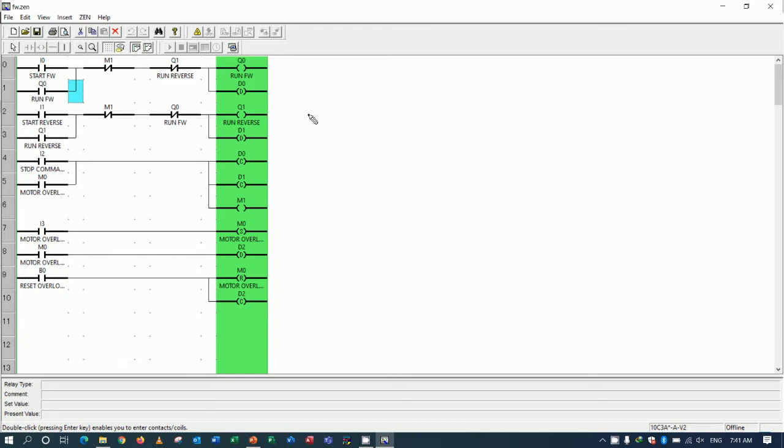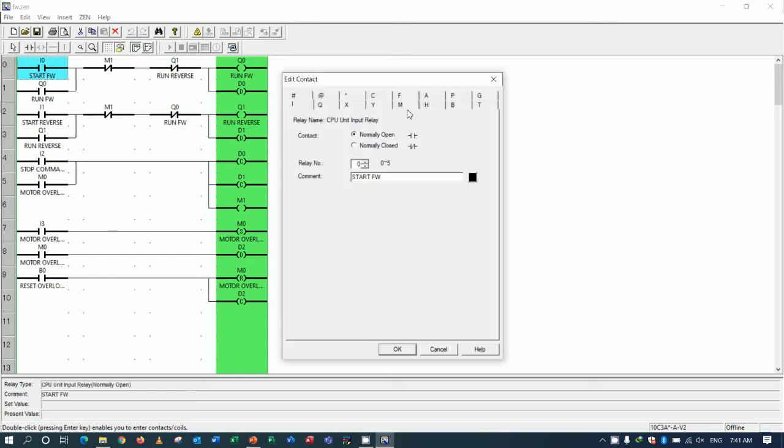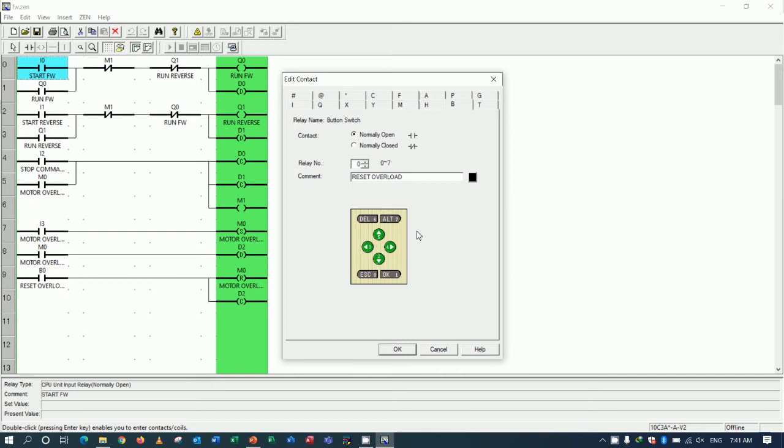Right now I will use this button instead of the internal button for start forward. I will use button number 4, so I will use B4 for start forward.